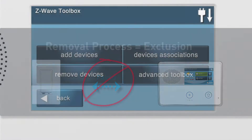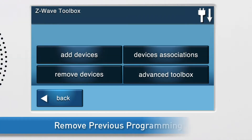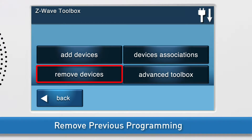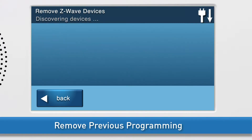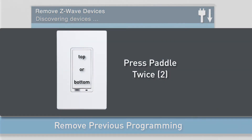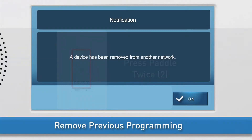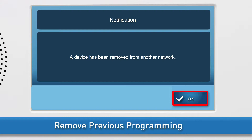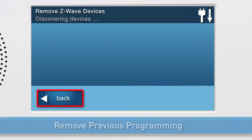To begin the removal process, select the Remove Devices button. The Remove Z-Wave Devices screen will appear. Press either the bottom or the top of the paddle two times. You will see a notification on screen that the device was removed. Press OK, then press Back.